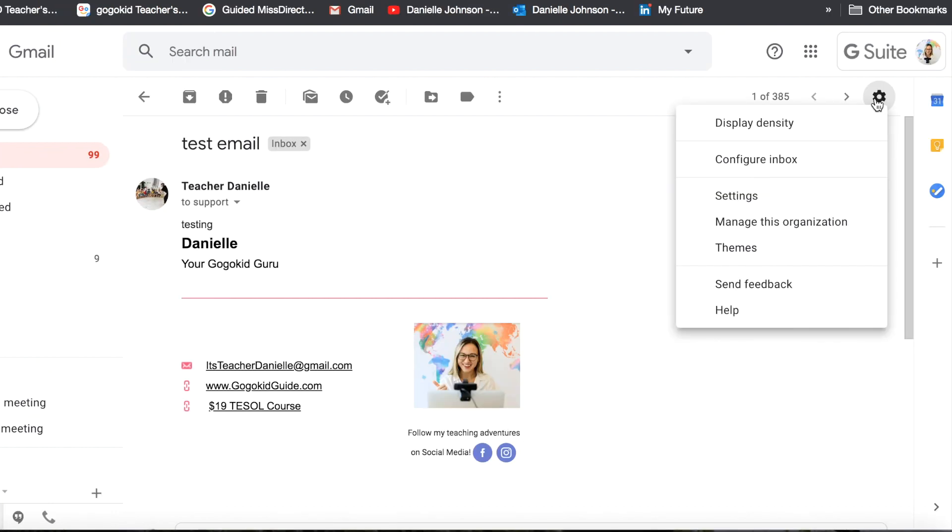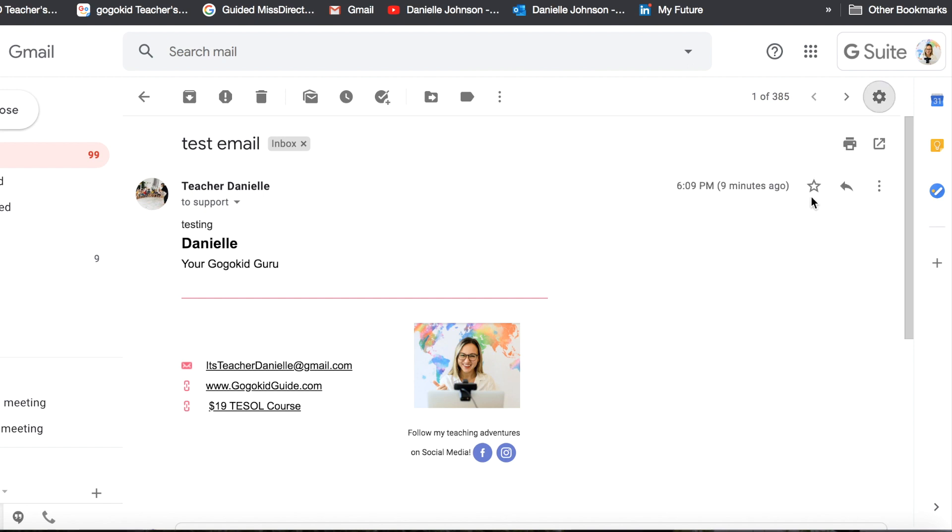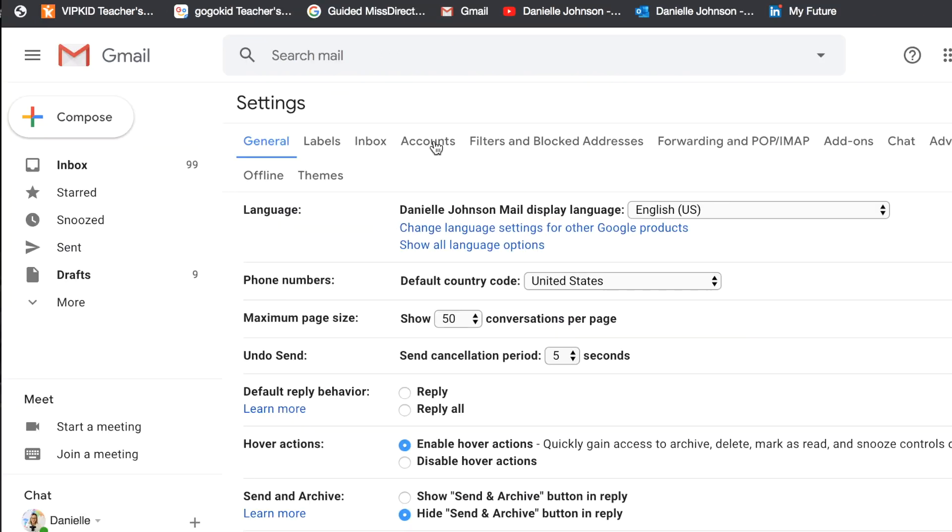So I will click on Settings and then click again on Settings right here. Then you will want to click on Accounts.